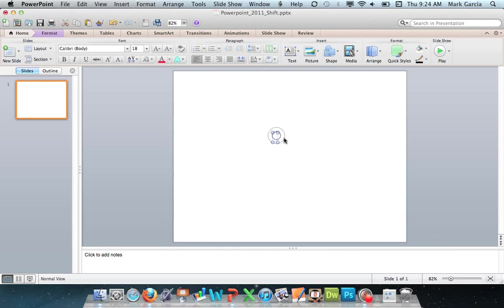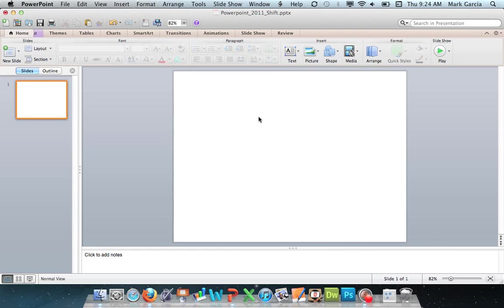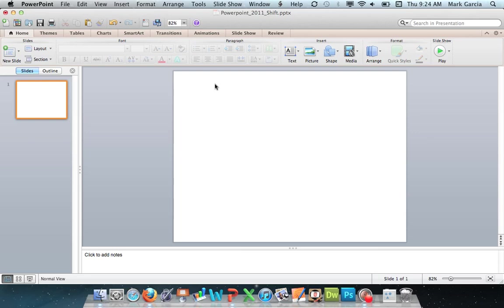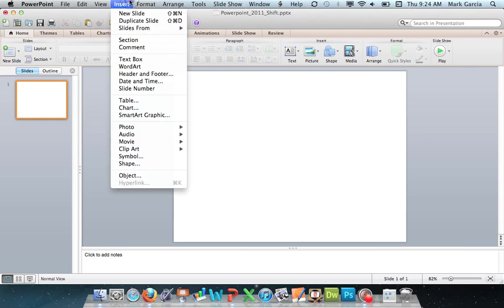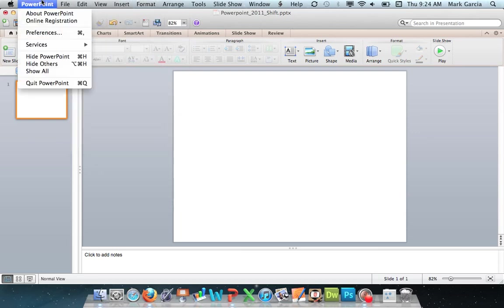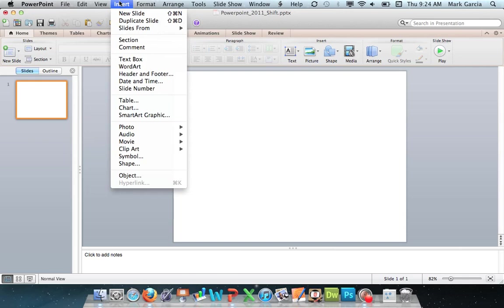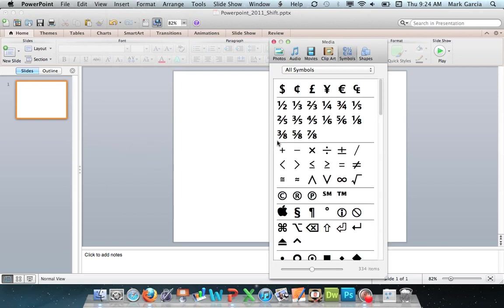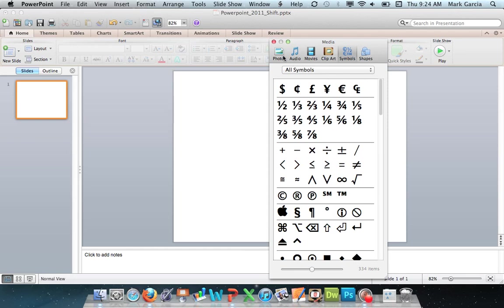I'm going to insert a symbol here, and I can do that in one of two different ways. I can either choose it from the Insert menu in my PowerPoint menu at the top here. Just come down to Symbol and click Symbol. But also notice when this window pops up, it seems to have activated this tab here, which is for the Media Browser.